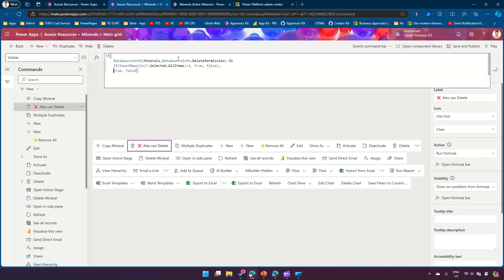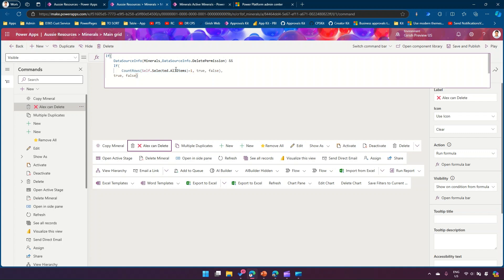So the full statement is: DataSourceInfo(Minerals, DataSourceInfo.DeletePermission) && If(CountRows(Self.Selected.AllItems) = 1, true, false). The first condition checks if the user has delete permission, and the second ensures only one item is selected. If everything looks good, let's save and publish.